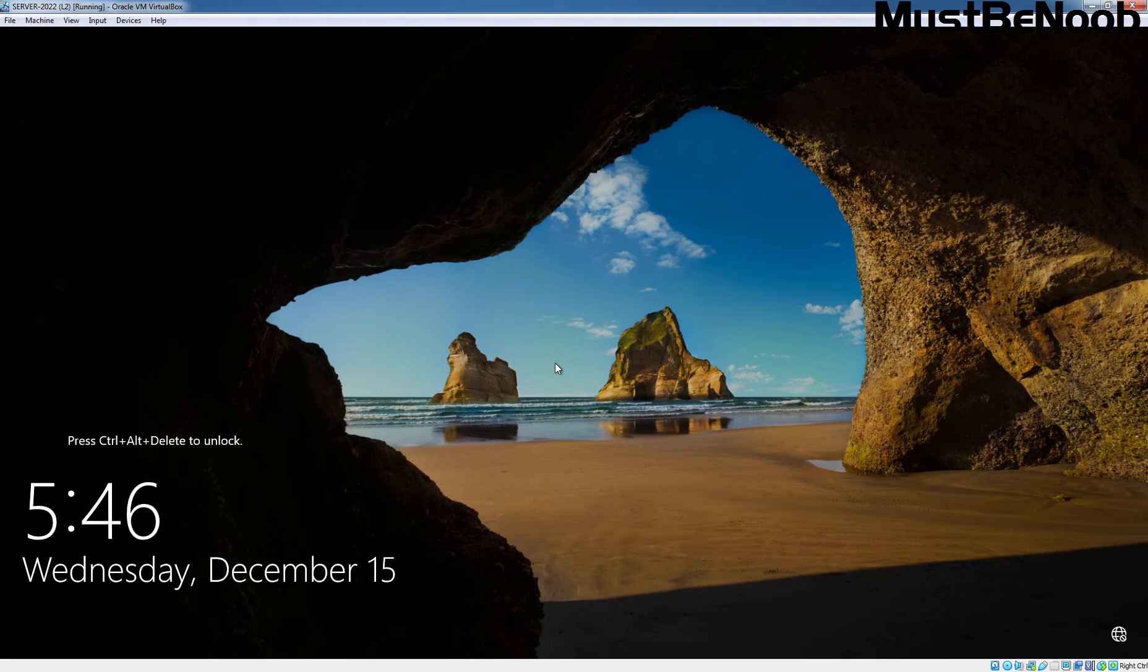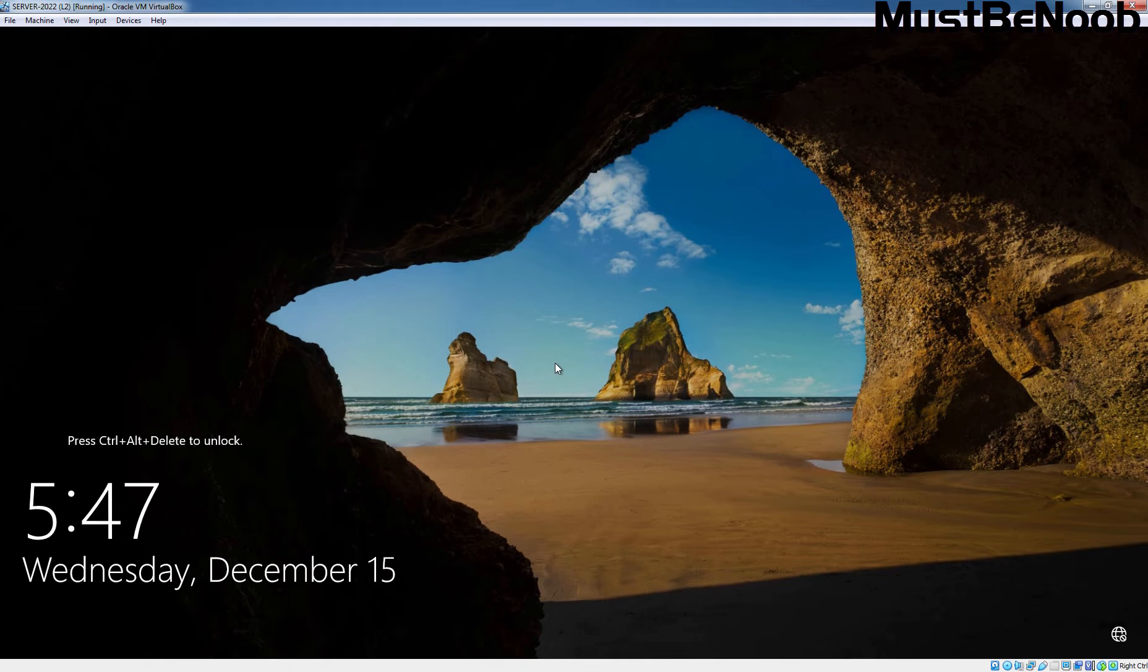Hi, this is Rhian from Must Be Noob. In this lab guide, I'll show you step by step process of creating shared folder in Windows Server 2022 using Server Manager dashboard.